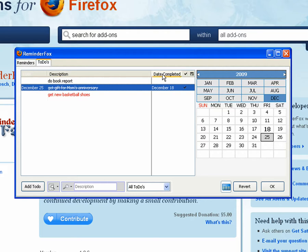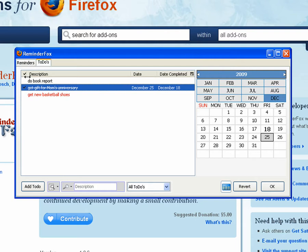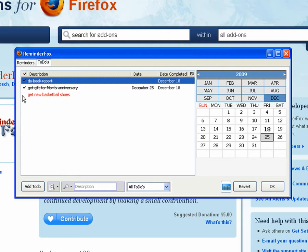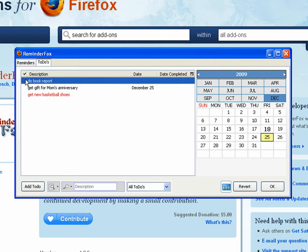You can actually drag the columns around. You see I moved the date. I like to keep the checkbox up front here so I can quickly check off events.